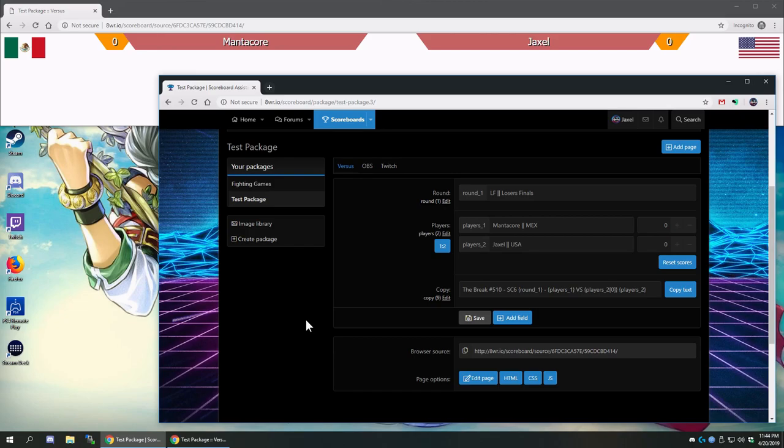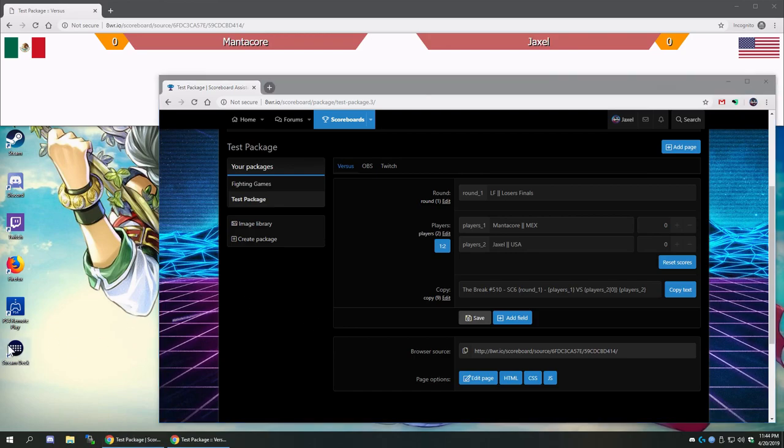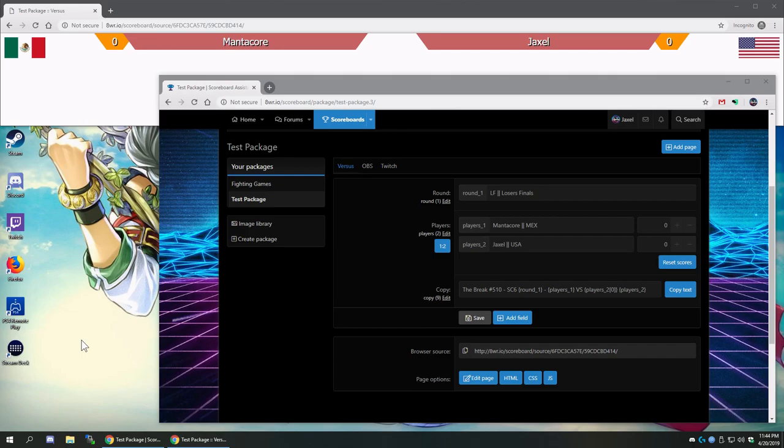What this is is Stream Deck support. I don't know if you guys have Stream Deck, it's $150, available from Elgato, and it's basically a touchpad with LED screens on it and you can push buttons on it to update various things in your stream.